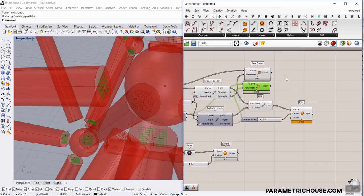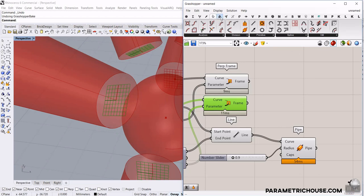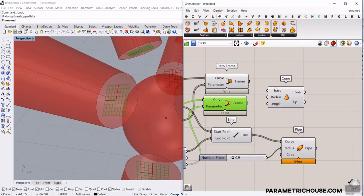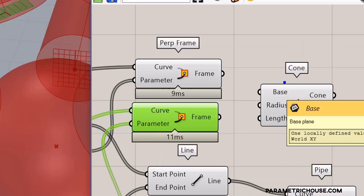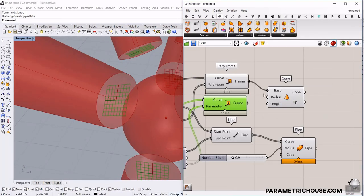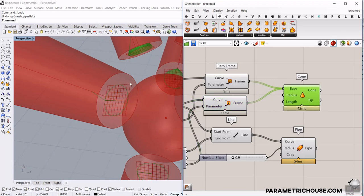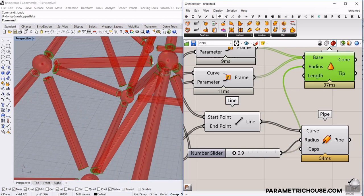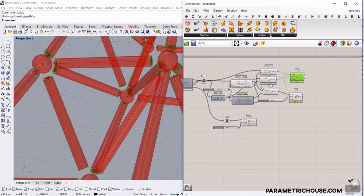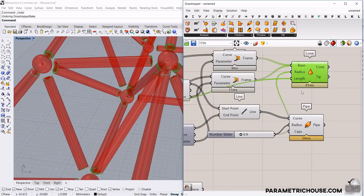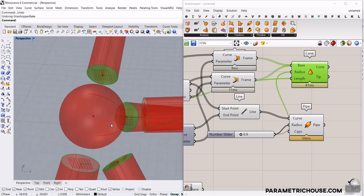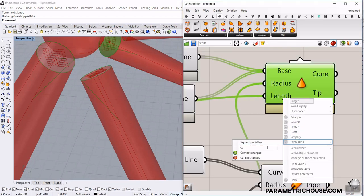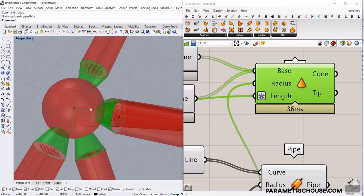Now I have frames at both ends and can place cones on those frames. Go to Surface > Primitives and use the Cone component. Give it the perpendicular frames as the base plane, set the radius to 0.9 to match the pipe radius, and set the length to the evaluated offset value. The cones appear inverted, so right-click the length input, use Expression, and negate the value — the cones now point inward into the pipe ends correctly.